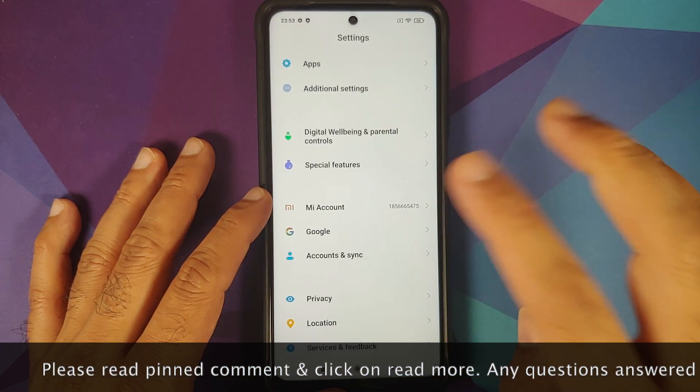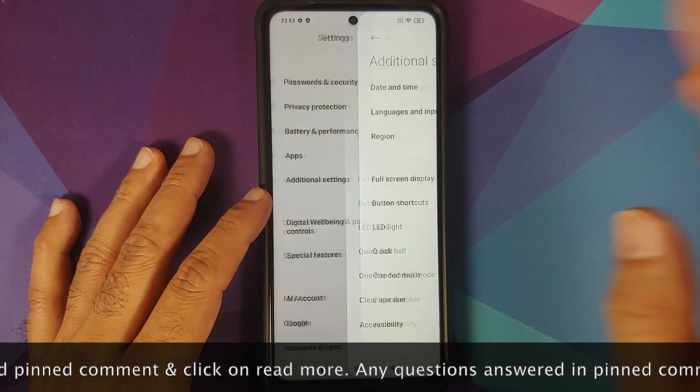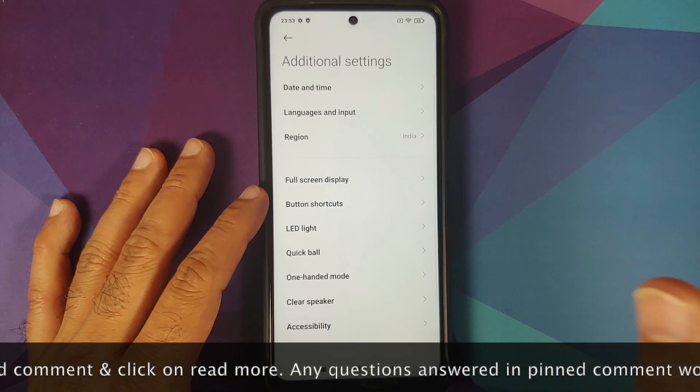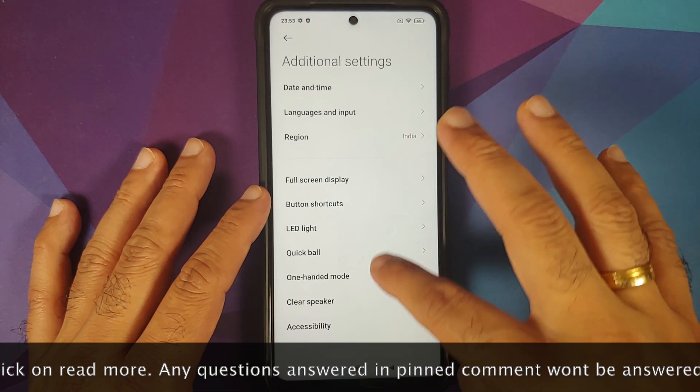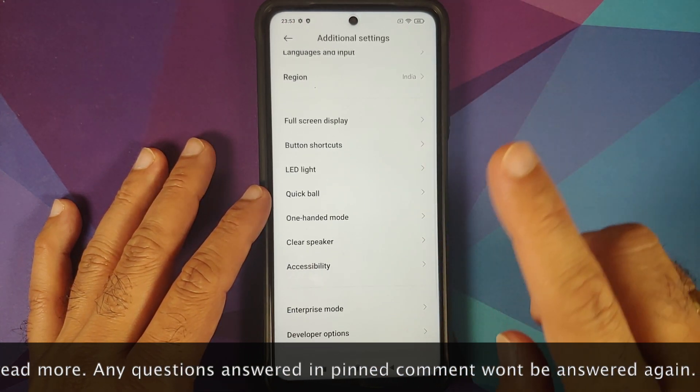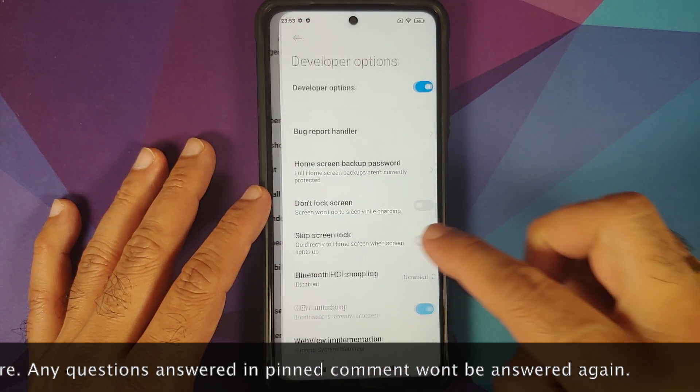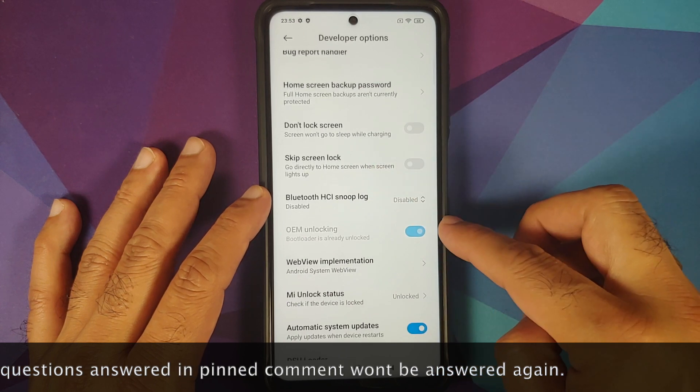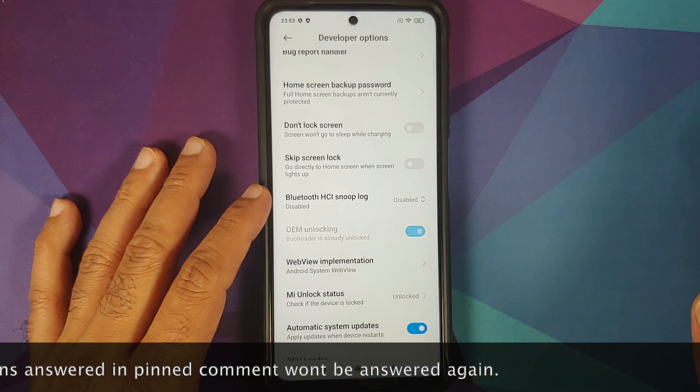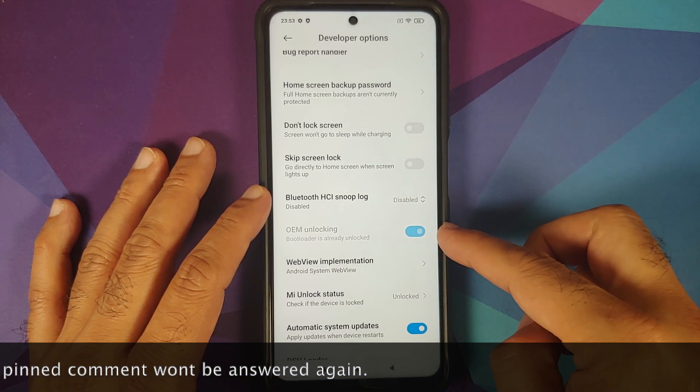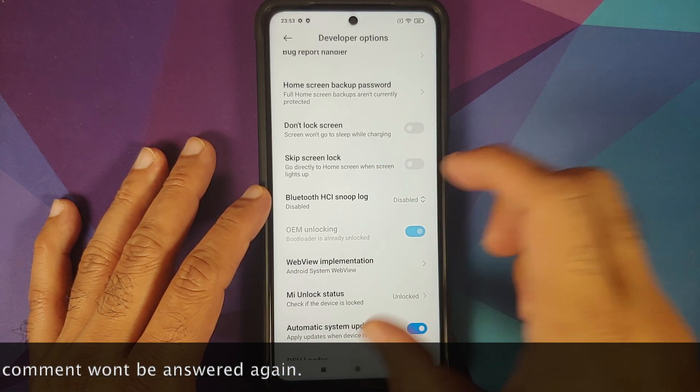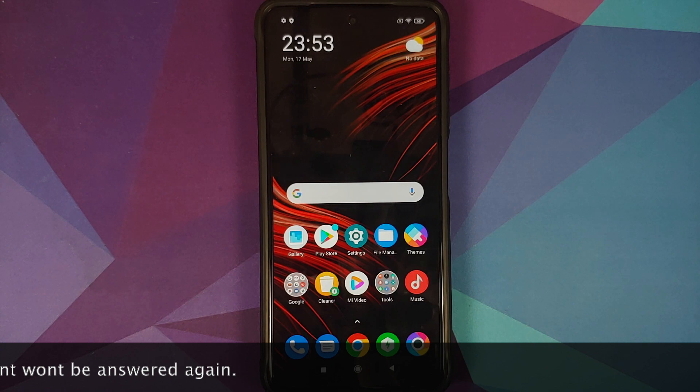Do note that unlocking the bootloader will result in a complete wipe out of your device. You are going to lose all your pictures, videos, anything important which you have on your device, so make sure you have a backup of all those things.